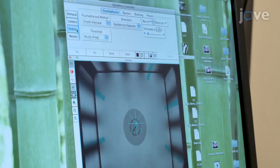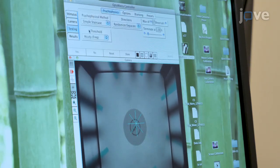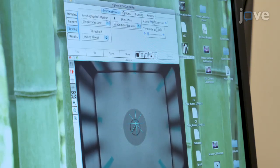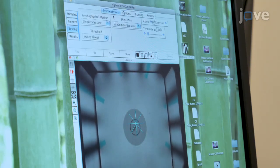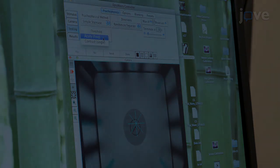Under the Testing tab, click the Psychophysics tab. To measure spatial frequency, under Threshold, select Frequency.